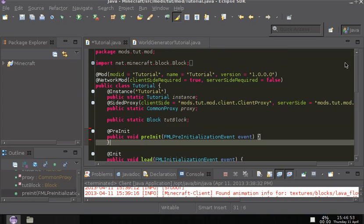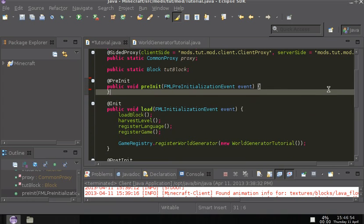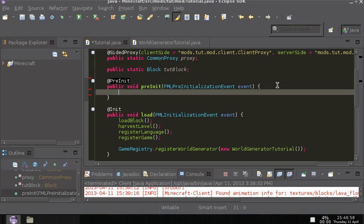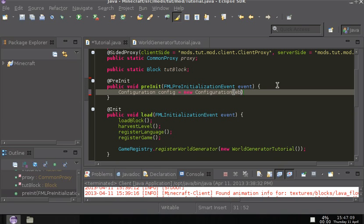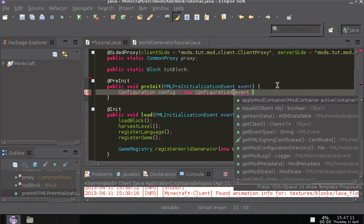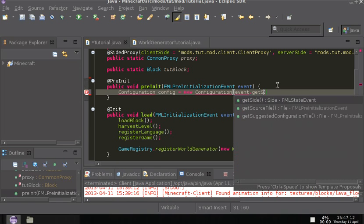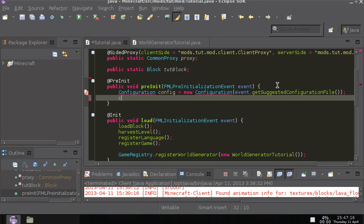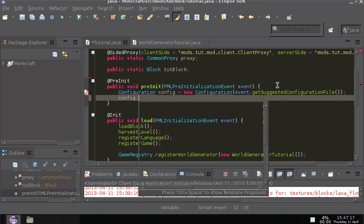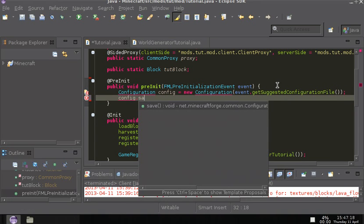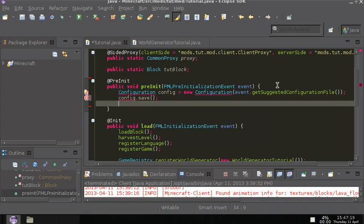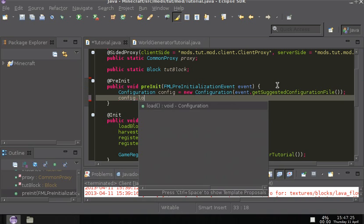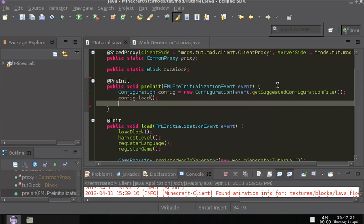So we have our mod and all, so let's go to the preinit function, and what we want to do is configuration. Config equals new configuration, and then you want to put event.getSuggestedConfigurationFile, and put a semicolon in. Then you want to do config.load and then config.save.